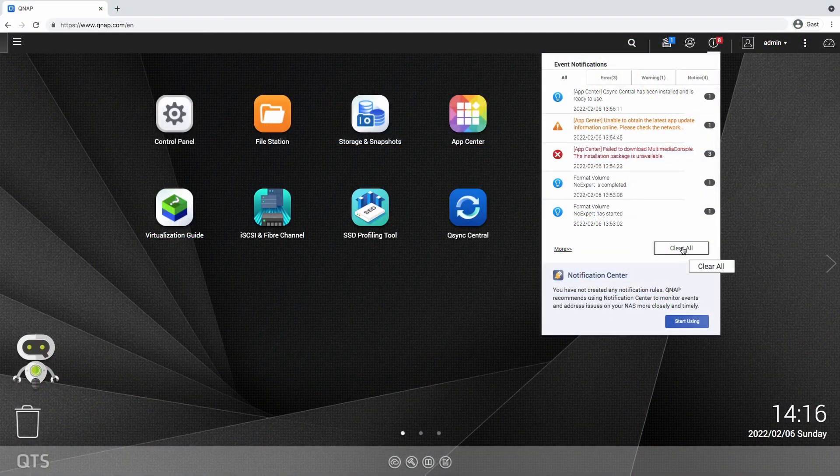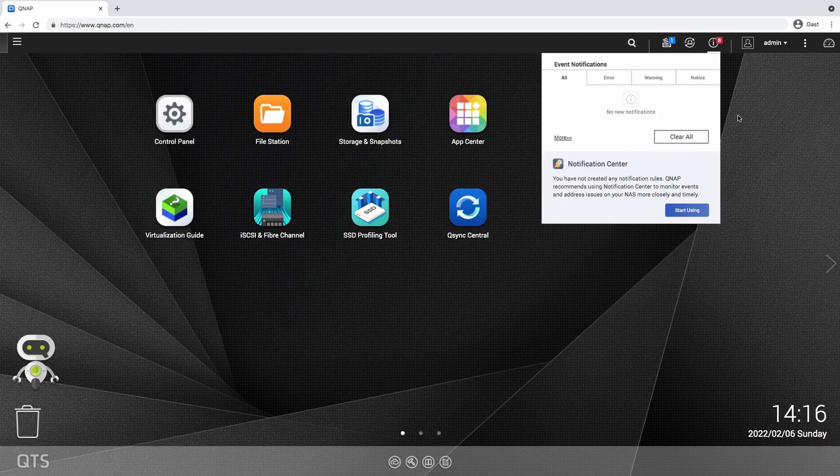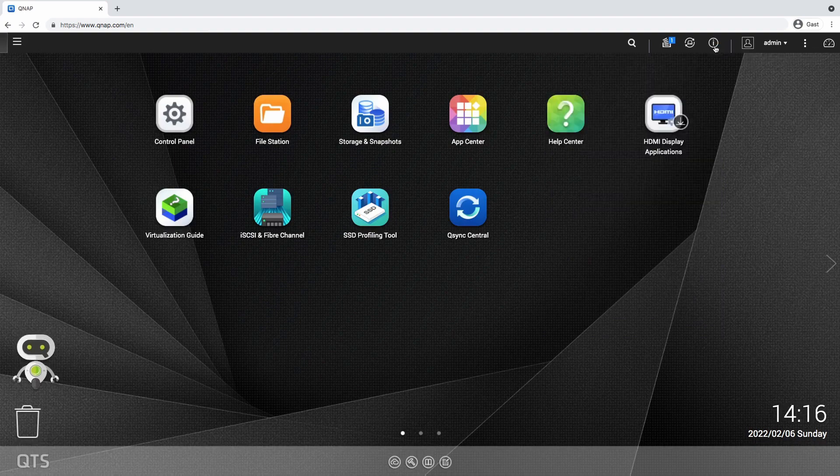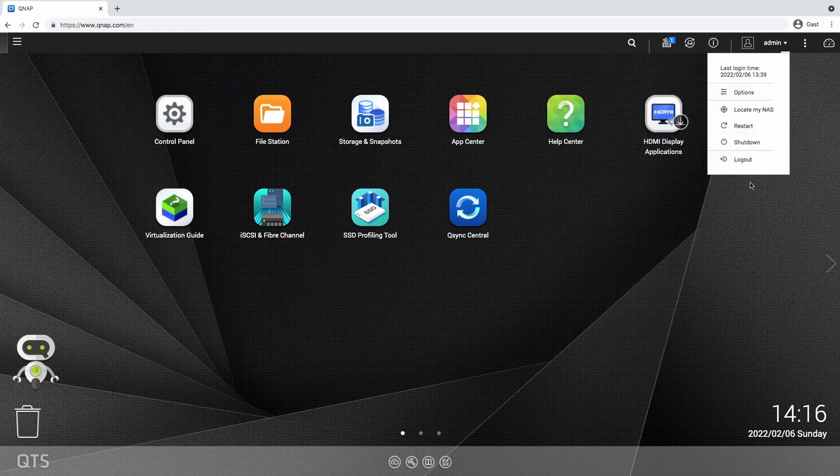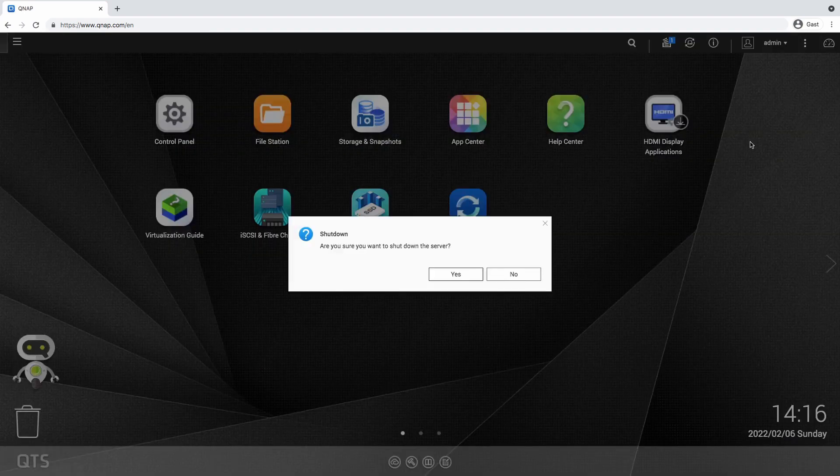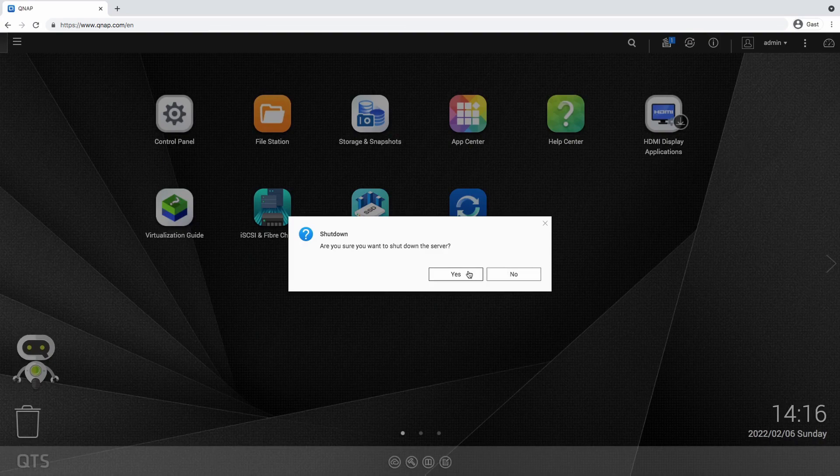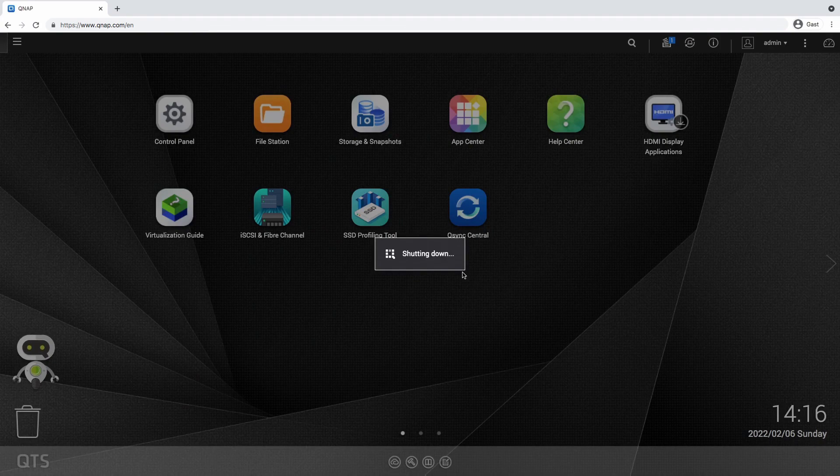That's right, this thing actually has a shutdown button and the possibility to schedule its operating times, which is quite a leap forward from my old NAS. If you're interested in what I'm talking about, check out the video I link up here.